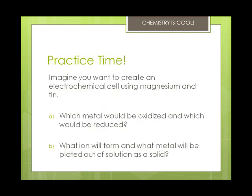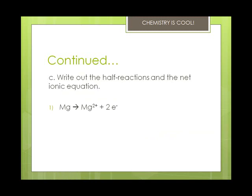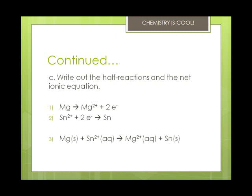Let's imagine you want to create an electrochemical cell using magnesium and tin. Magnesium is higher on the activity series than tin, therefore magnesium is the one that gets oxidized and tin is the one that gets reduced. Tin will be plated onto the tin strip because it's the one that gets reduced, and Mg²⁺ ions will form in the solution. When we write out the half reactions and the net ionic equation, the oxidation half reaction and reduction half reaction are shown, and in the net ionic equation we didn't have to change anything because the electrons were the same.